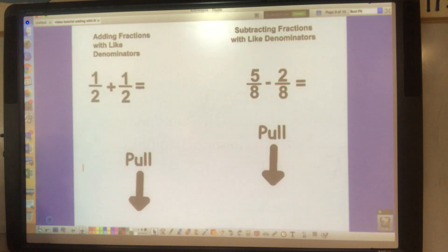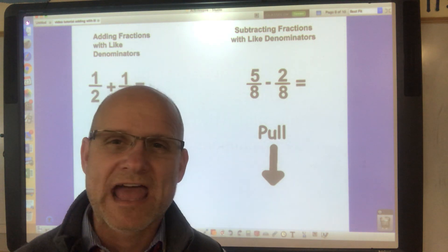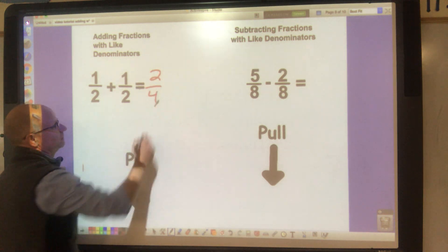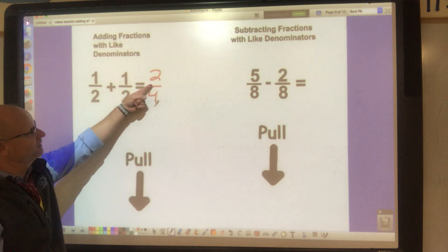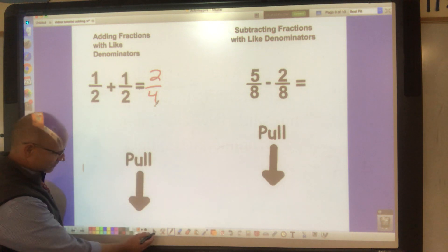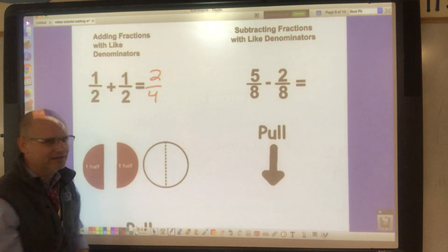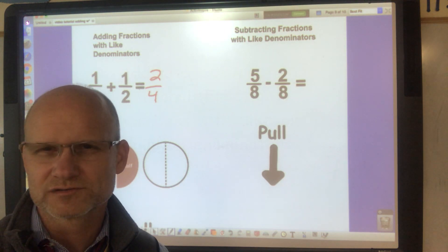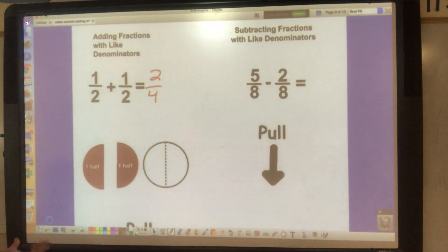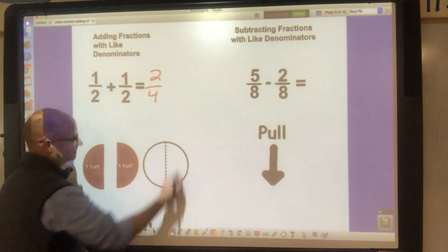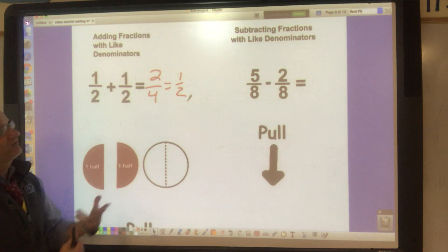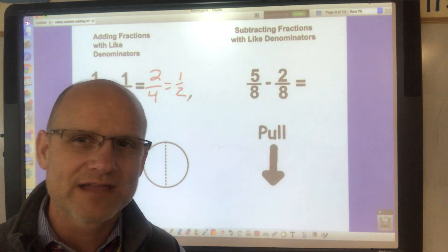When you ask a third or fourth grader what's one-half plus one-half, a lot of them would say two-fourths, because one plus one is two and two plus two is four. But if you use your math sense, you realize that two-fourths is just a half — and a half plus a half can't really be two-fourths. When adding fractions with like denominators, you do not add the denominators.